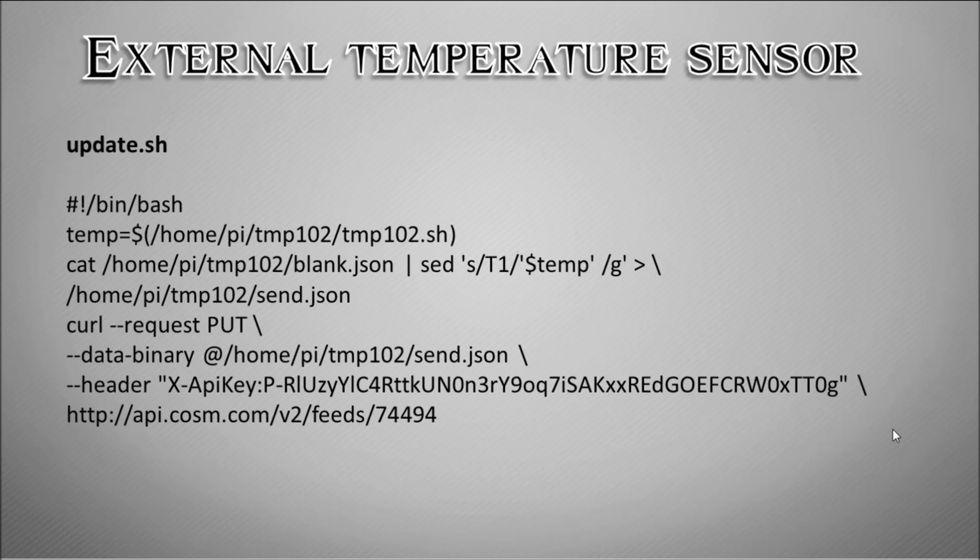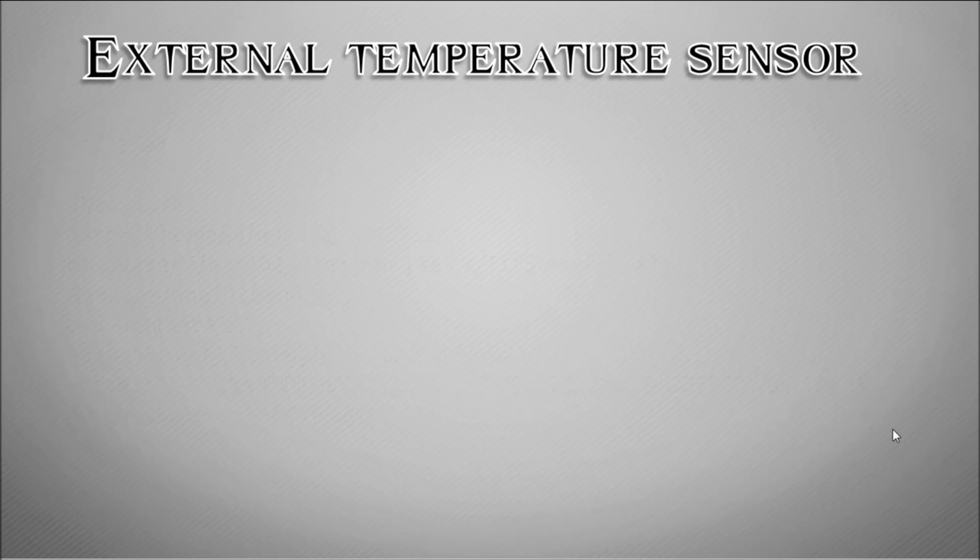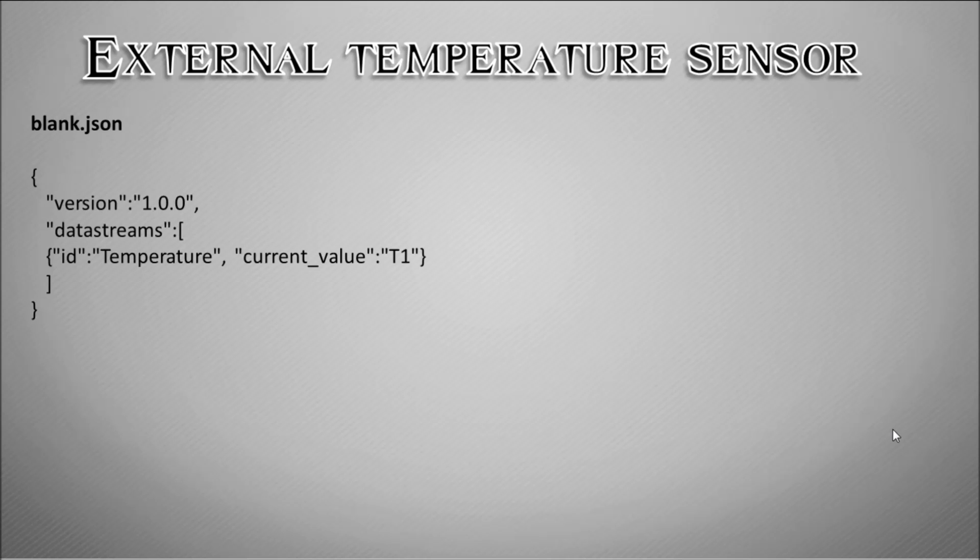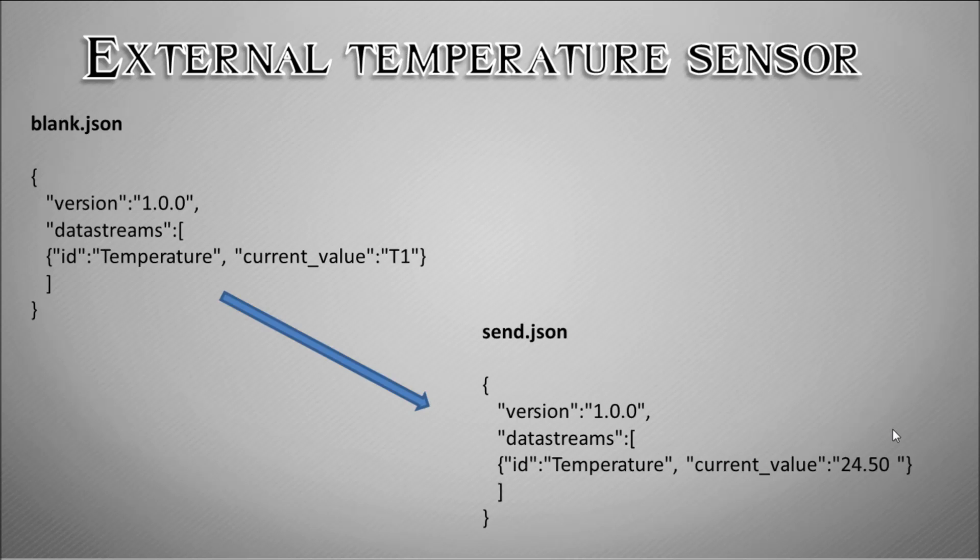That's the blank.json which is essentially just a template. Once the script's run it will produce this file called send.json which will read this unique value of the temperature sensor right now, and that is what will be uploaded to the website.